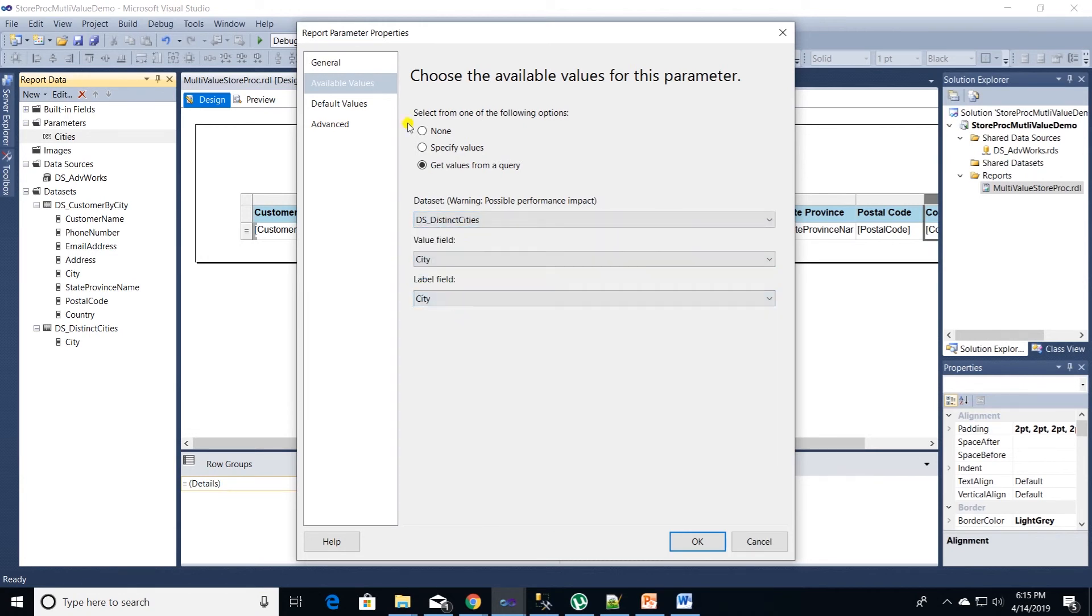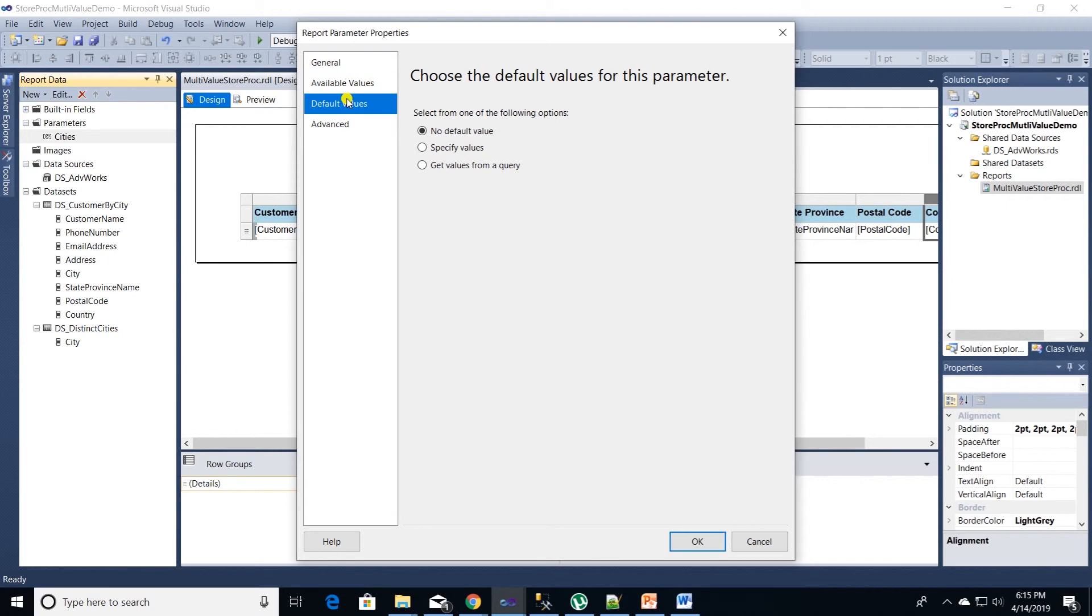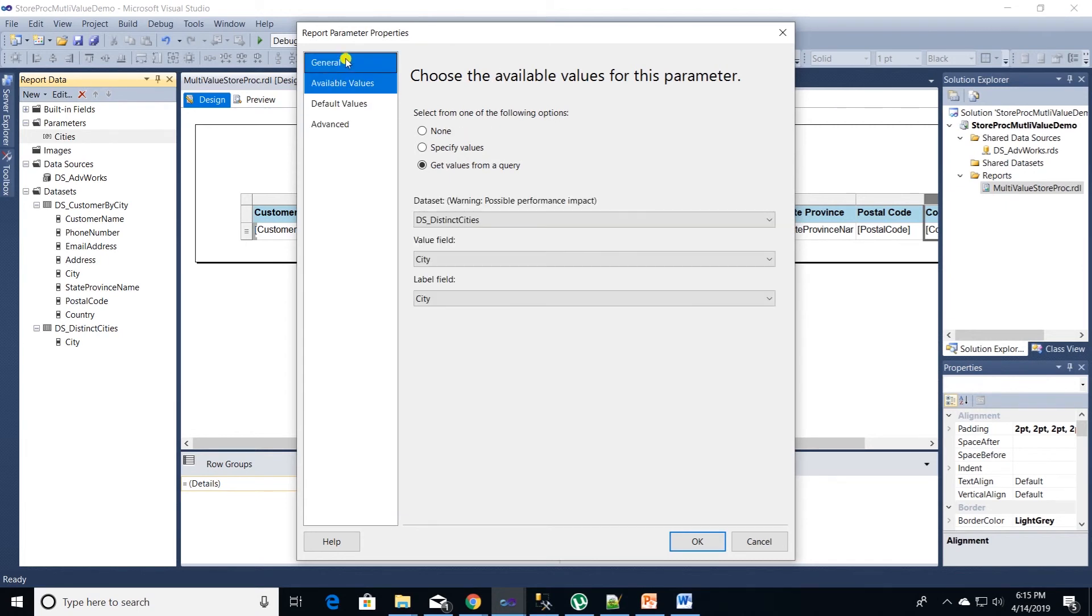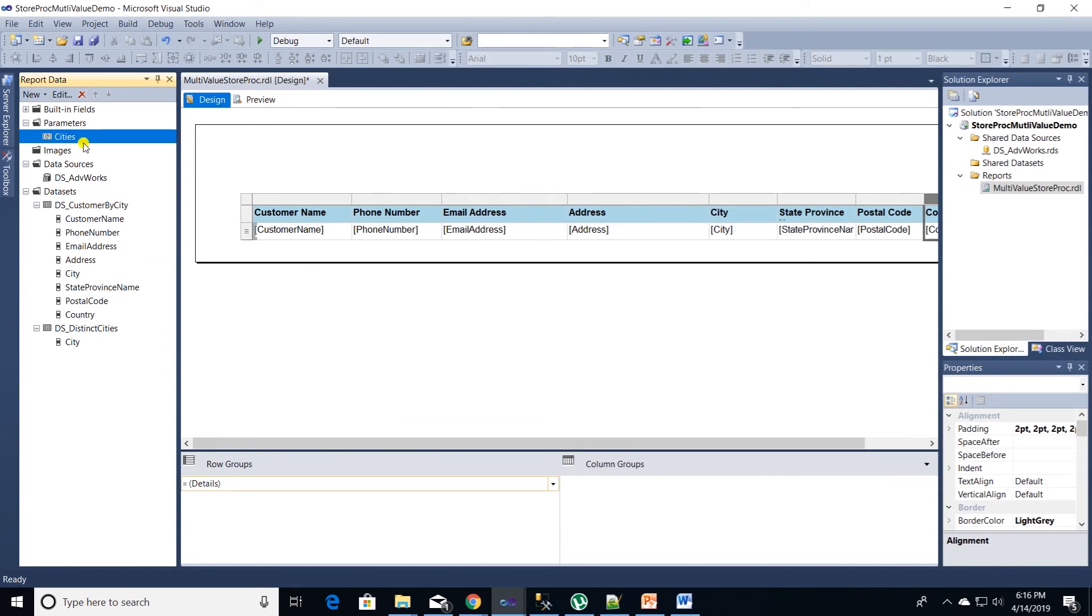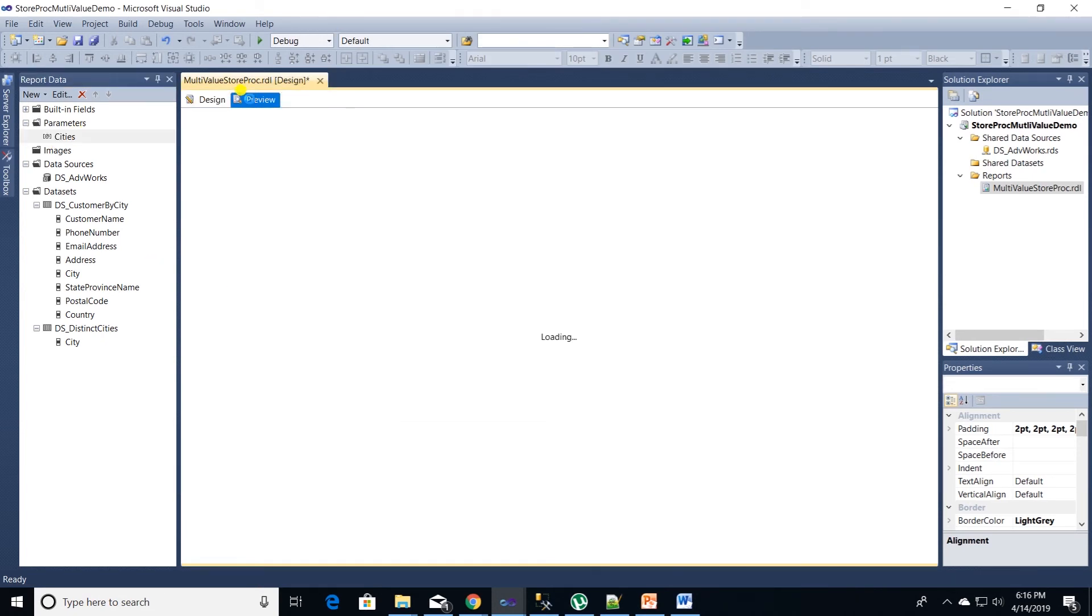Before we close this dialog box, click on general tab and make sure that this is a multi-select parameter. Select the checkbox that says allow multiple values. We are done tweaking our parameter.